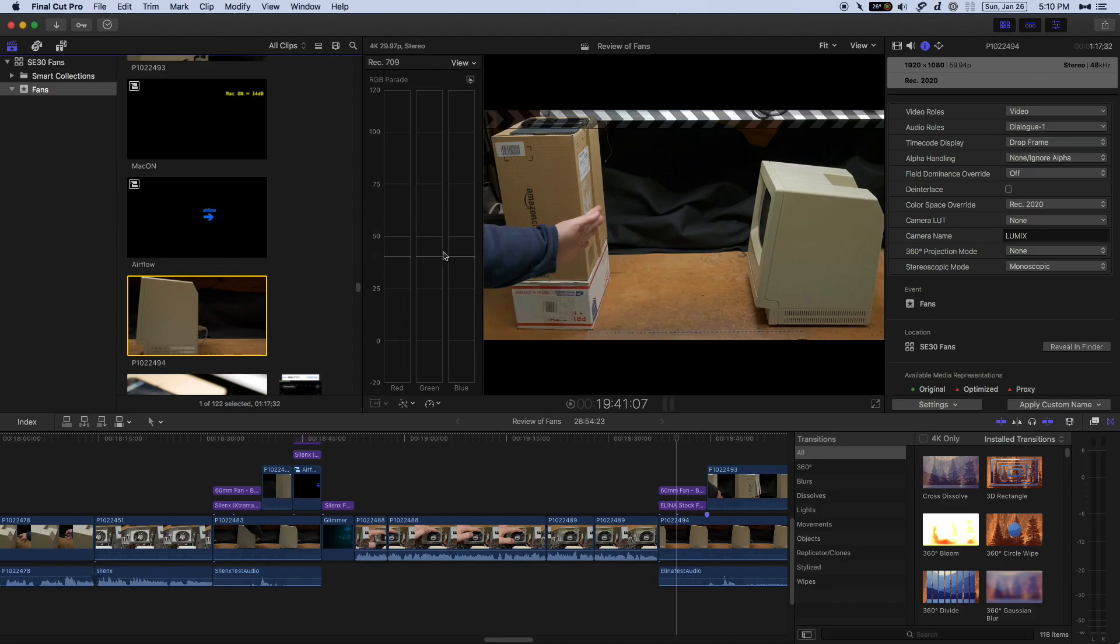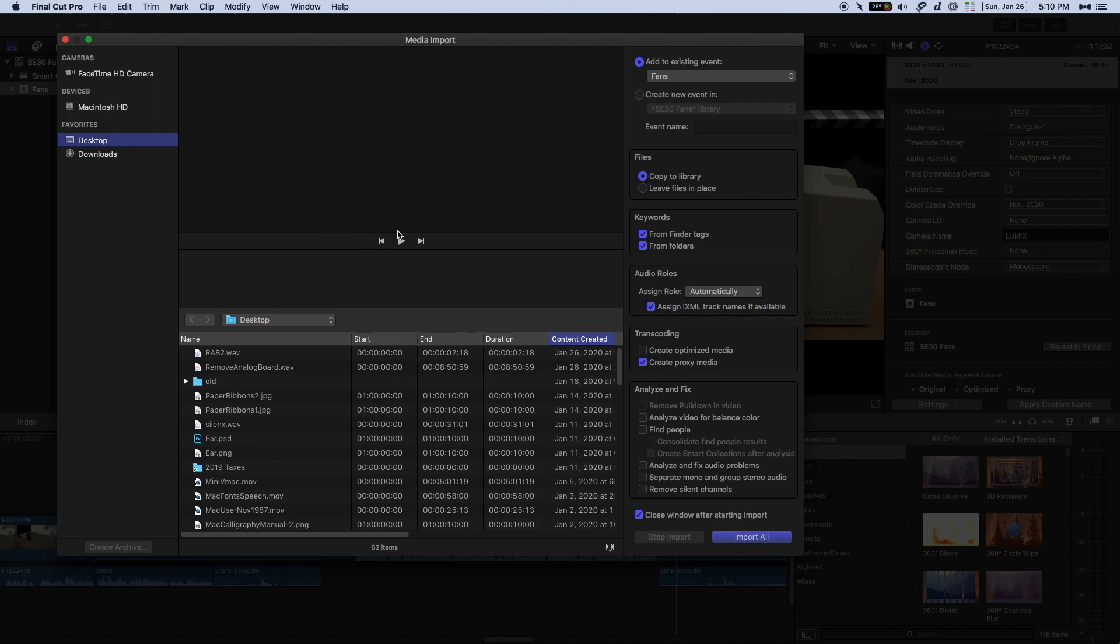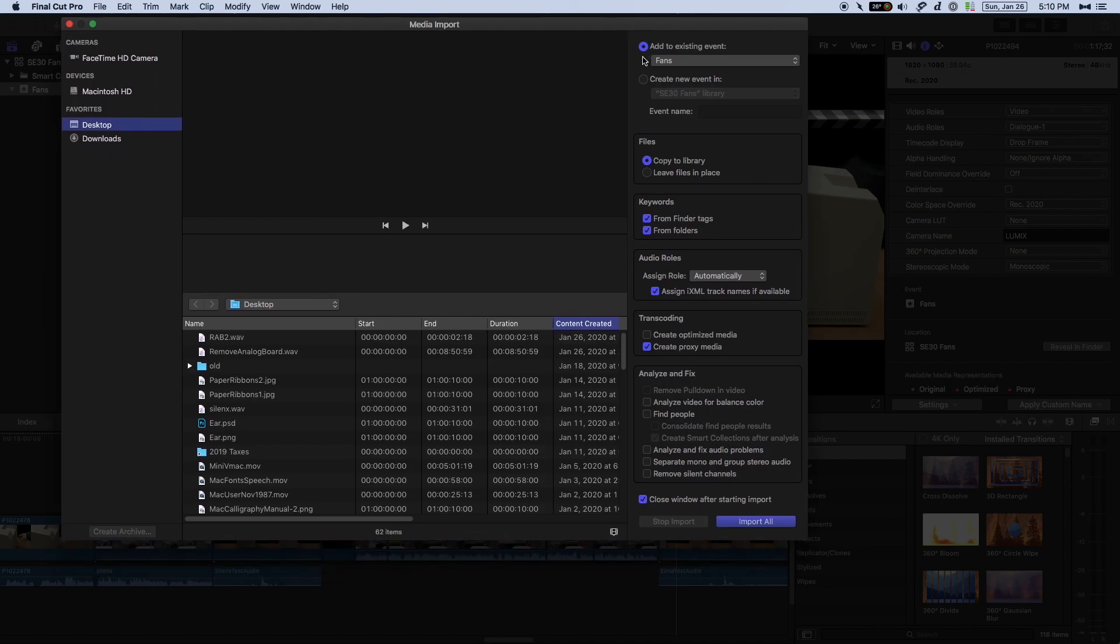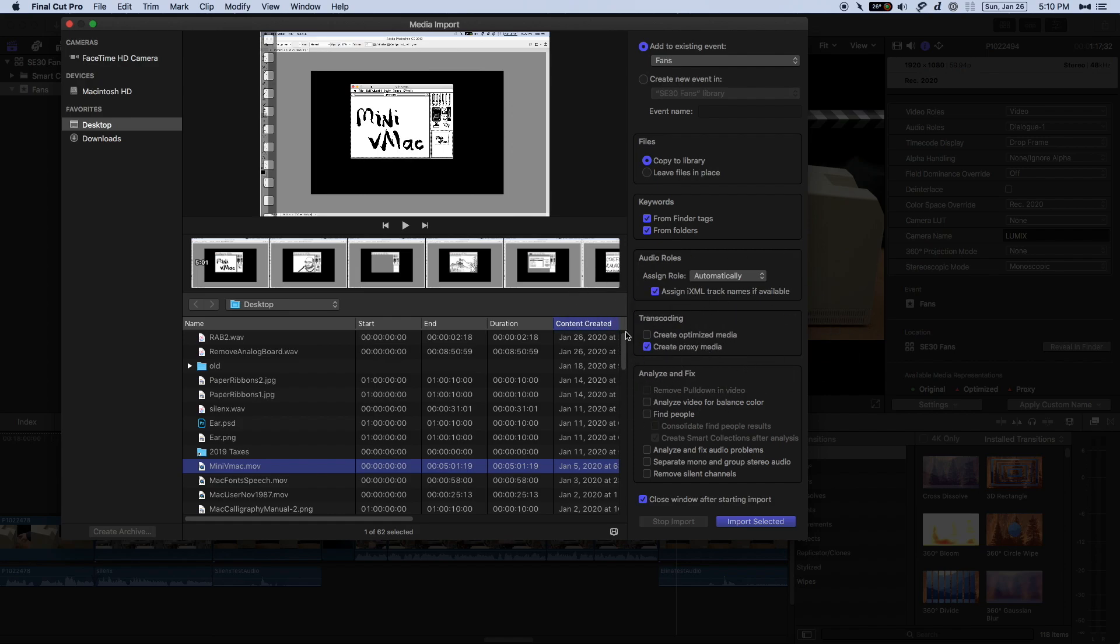Here we are in Final Cut Pro. The first thing I want to do is hit Command-I on my keyboard, which will bring up the import dialog. We're going to click a movie file here, and we can see various options on the side. I want to point your eyes to the transcoding section right here.